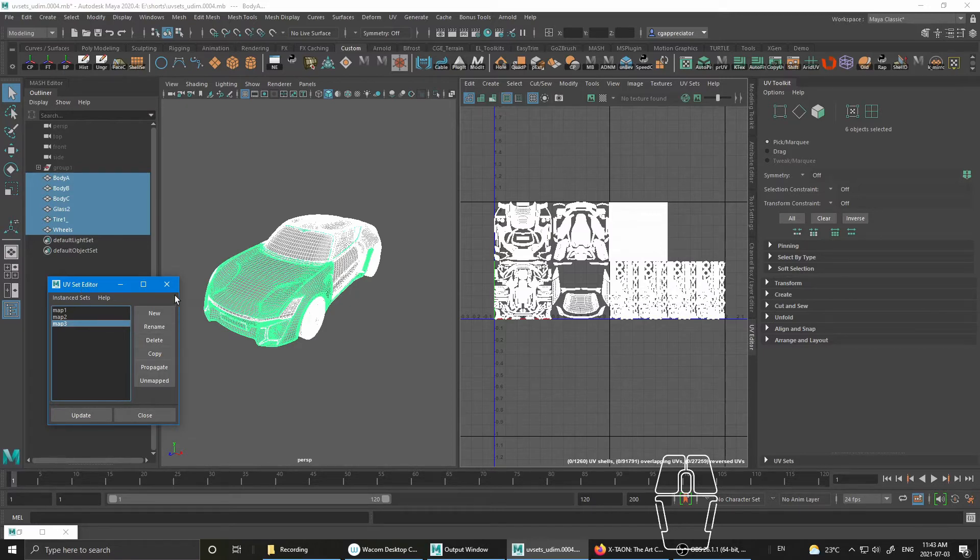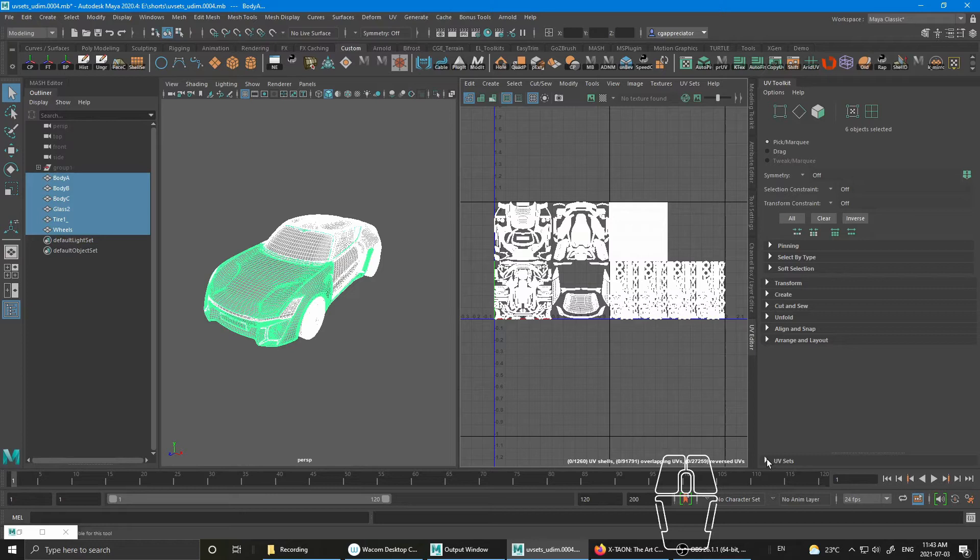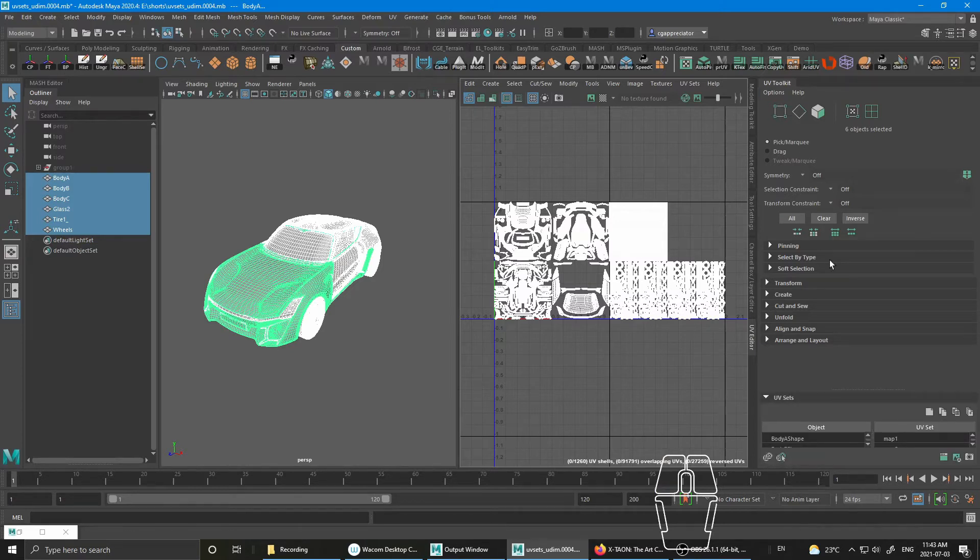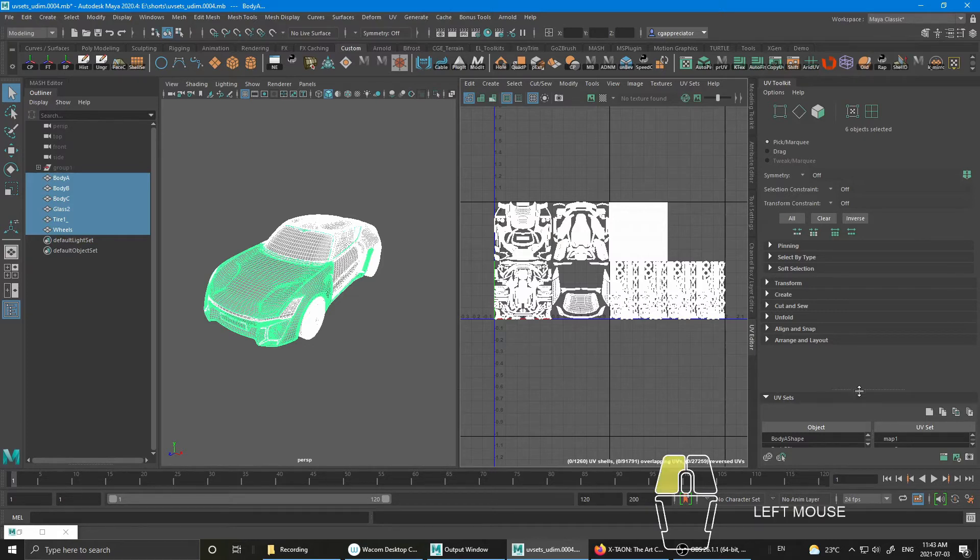So I'm going to show you the new way that I figured out during work. So if you open up the UV toolkit, you notice that there's a UV set - well, it's not very noticeable, but there's a UV set section on the bottom of the UV toolkit.